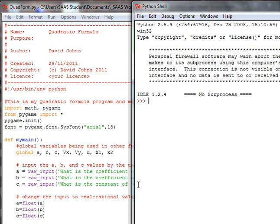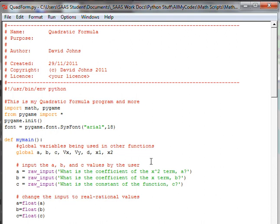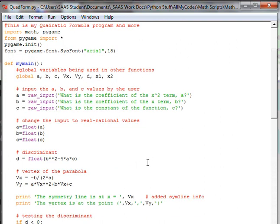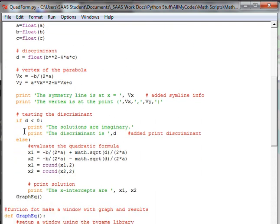Hi, I'm David from Electric Teaching, and we're going to continue on with my quadratic formula. Right now we have it so that we're printing the text information to the screen, the results of the quadratic formula's investigation. I want to make sure that we get the discriminant involved here.